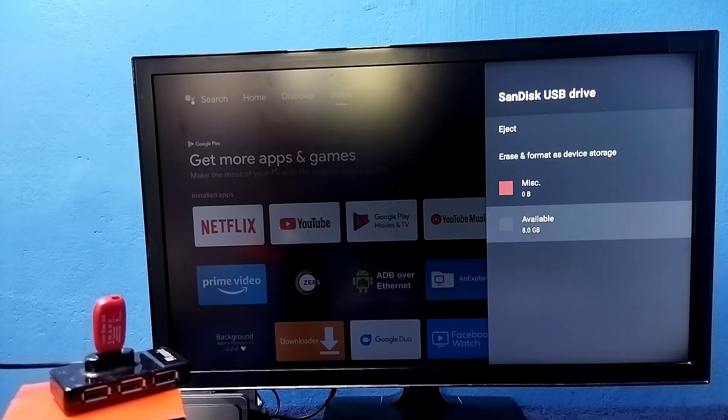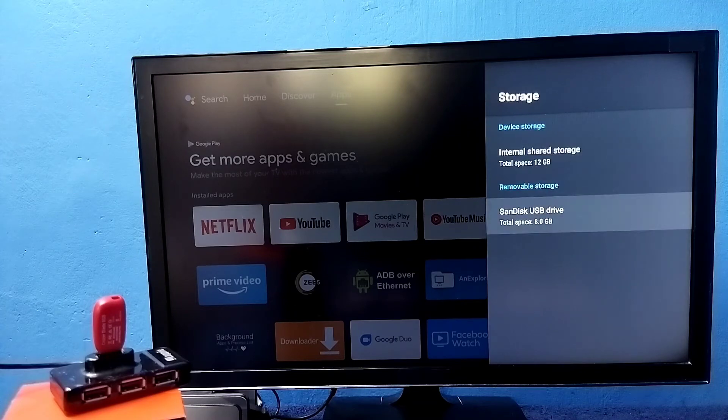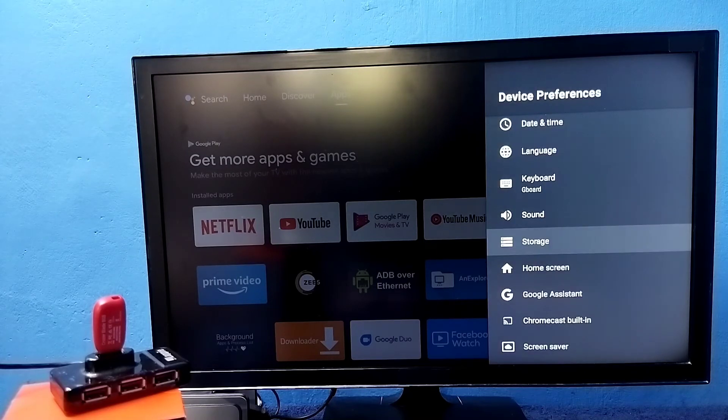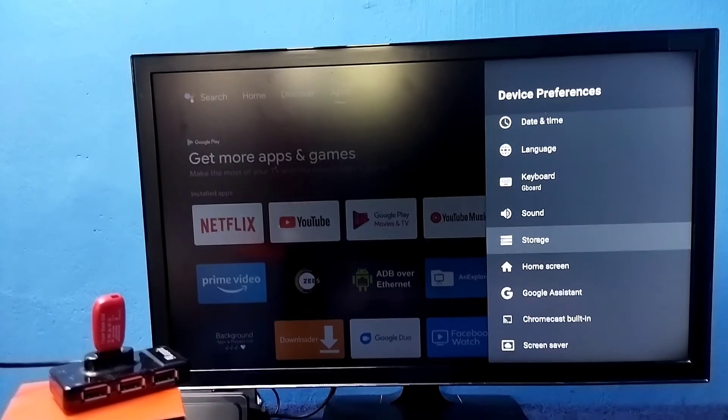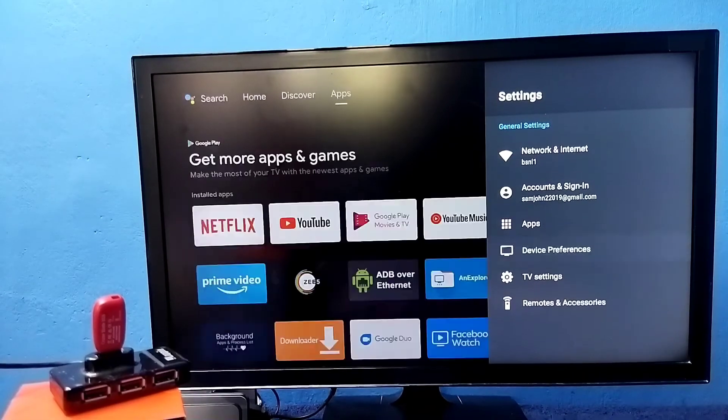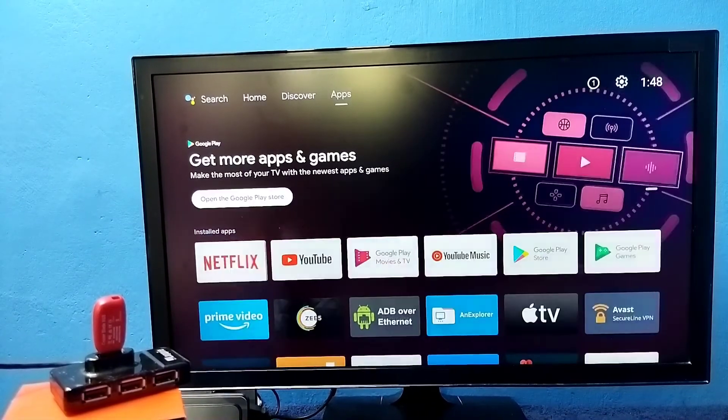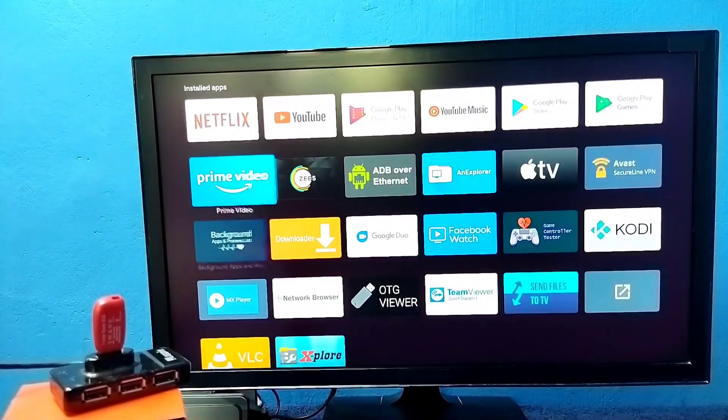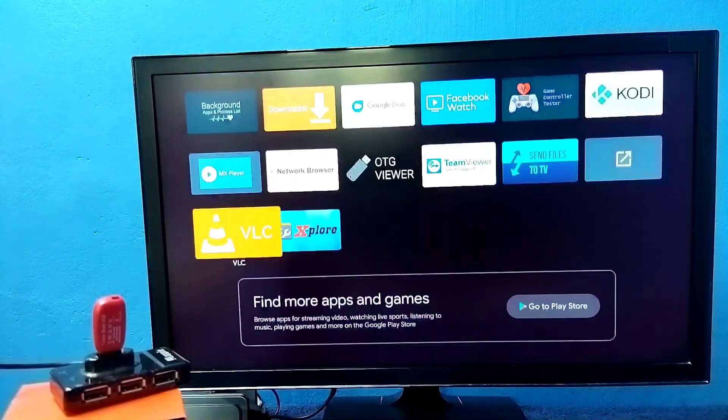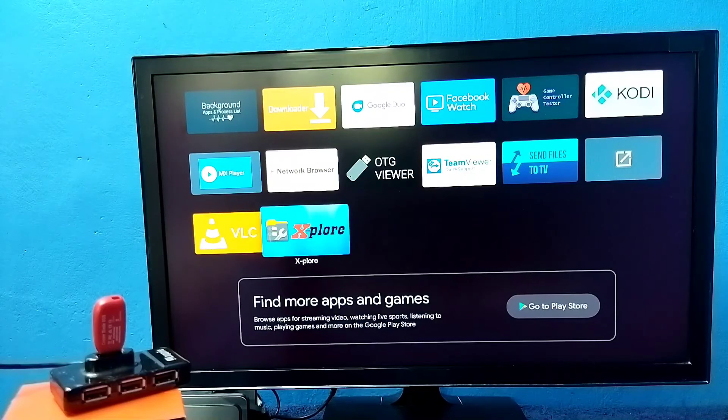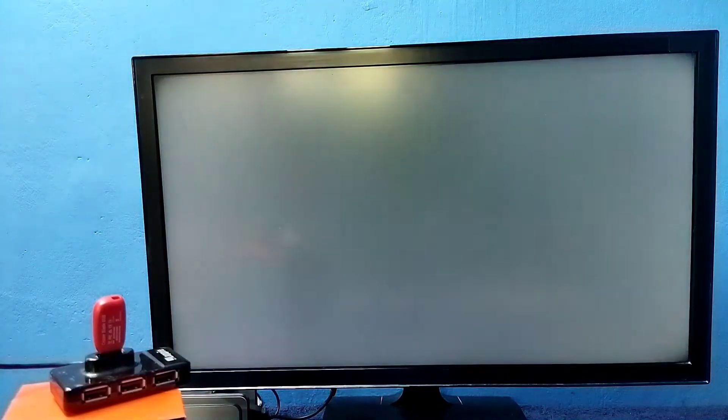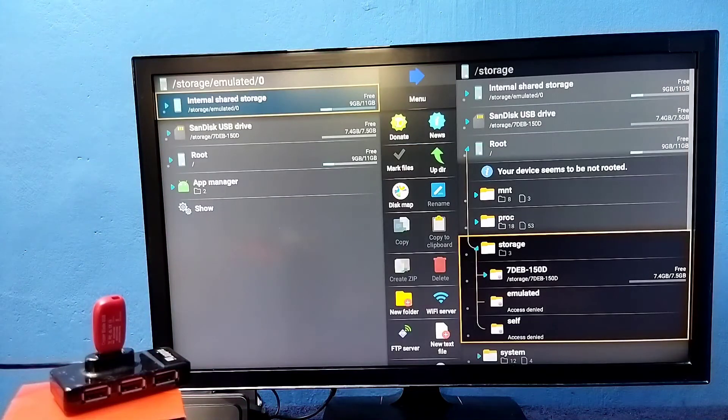If you want to see the files inside this pen drive, we need to install one file manager app. I already installed this Explore File Manager app. Open it.